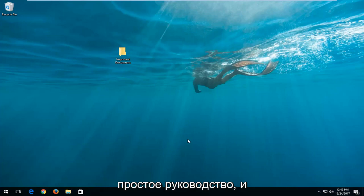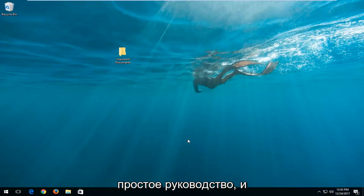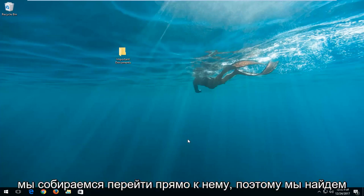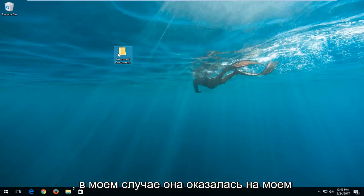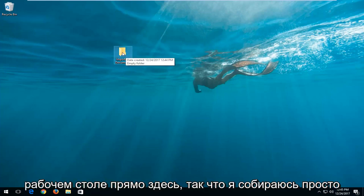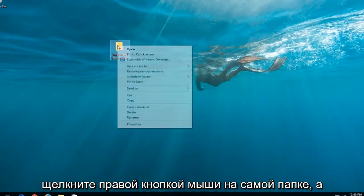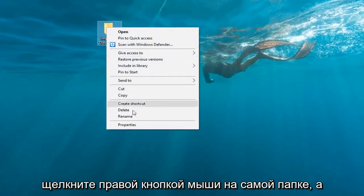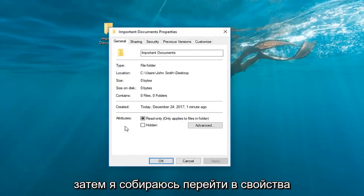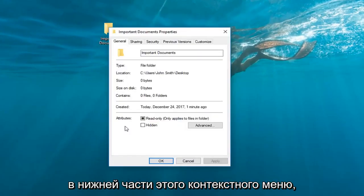This should be a fairly straightforward tutorial. We're going to locate whichever folder we're experiencing the issue with. In my case, it's on my desktop right here. I'm going to right-click on the folder itself and then left-click on Properties from the bottom of that context menu.